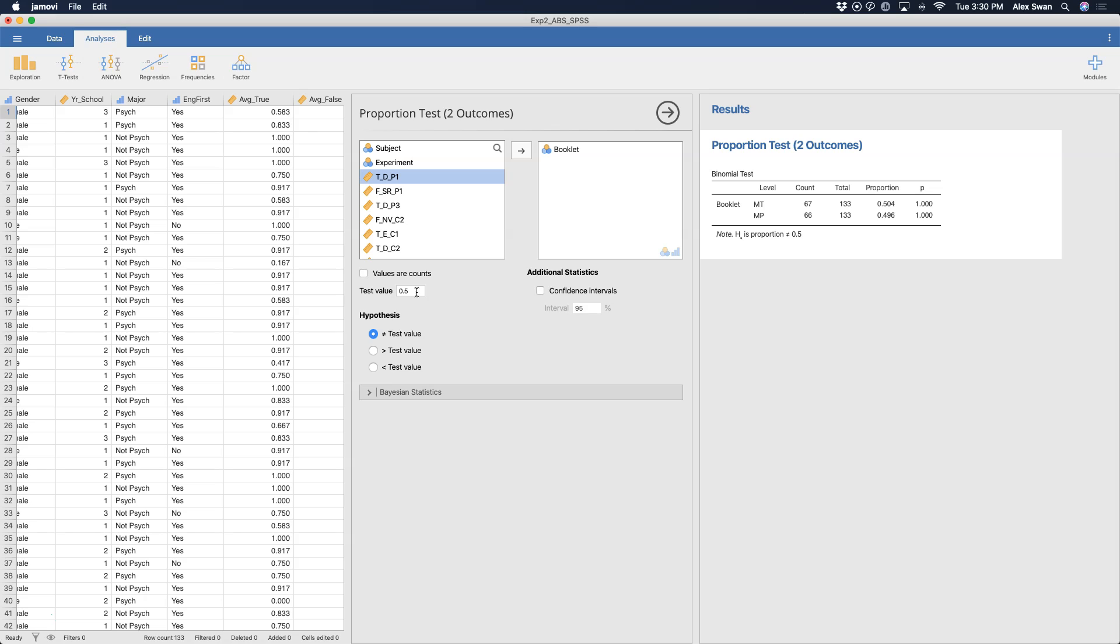The binomial test is going to tell you whether or not the proportion that you observe in your outcome is significantly greater or significantly less than the test value. And that's the first hypothesis here as well. So if we use test value of 0.5 and we use not equal to, then the binomial calculation is going to look at a distributed alpha on either side of the binomial distribution and see whether or not our outcome is significantly greater or less than 0.5.